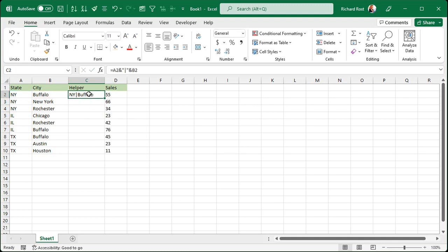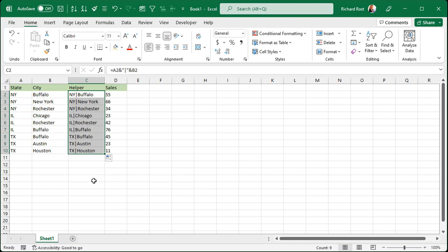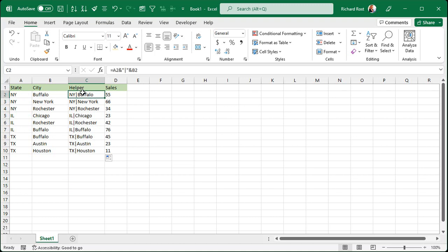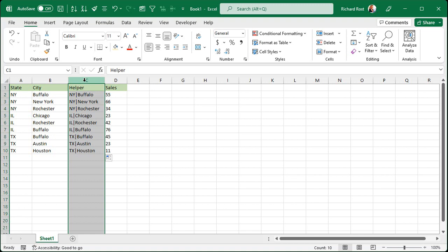And that's what it ends up looking like. Then we'll auto fill this guy down. So there's our unique combination of column A and column B. Now, this is an easy value to look up. And you can hide this column if you want to later on. You don't have to see that.